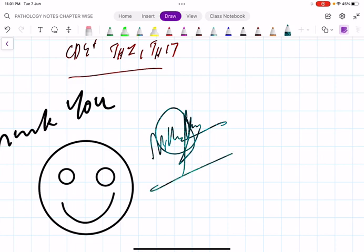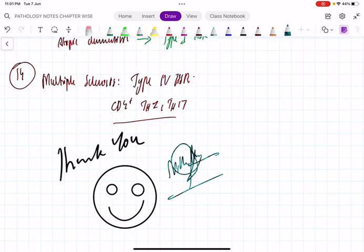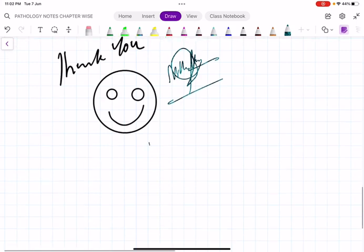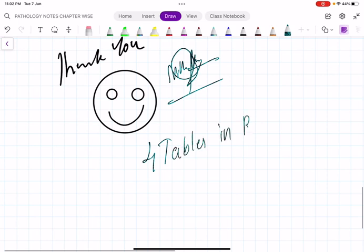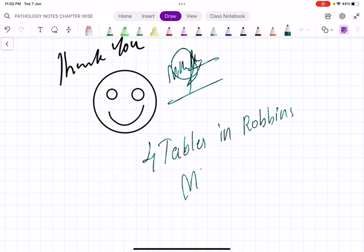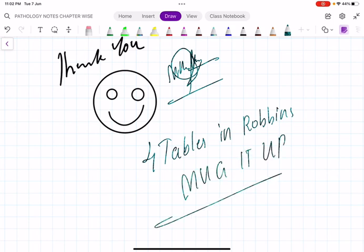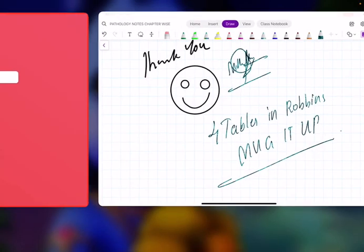Thank you. Go through all these questions again. Review all four tables in Robbins — mug them up, there's no option. Thank you.